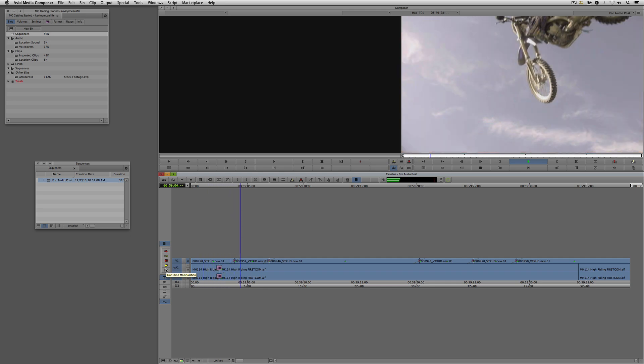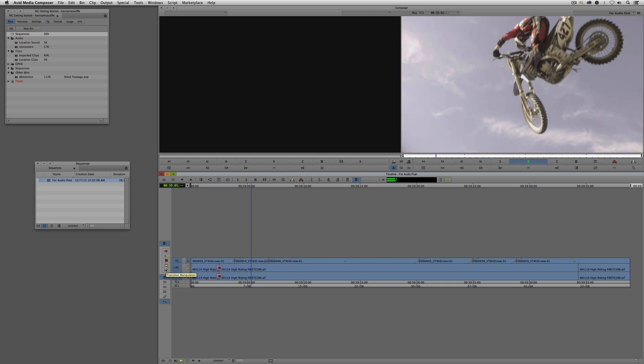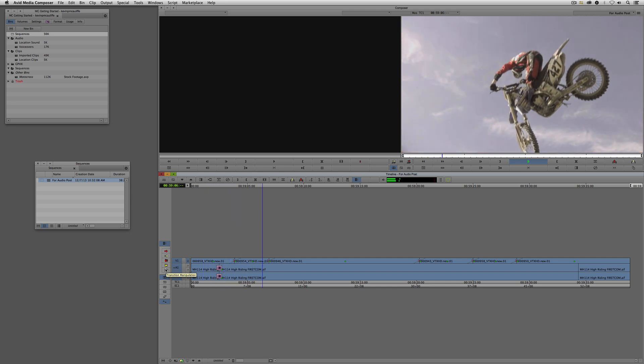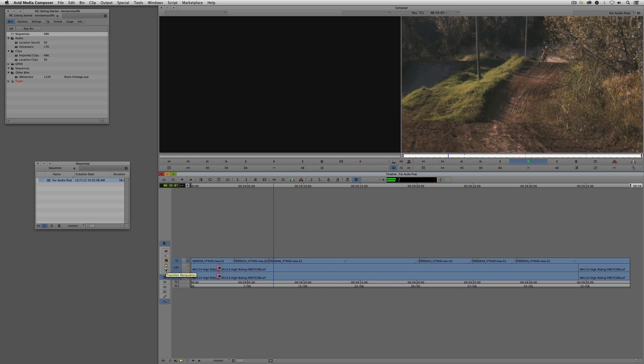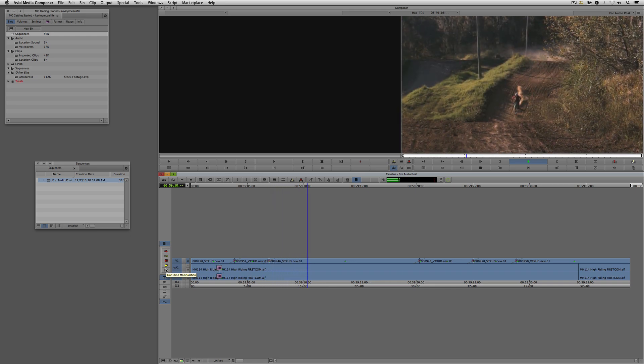So, nothing fancy — just got some shots here fading from one to another. Now, what we're going to do is export audio and standard definition video.